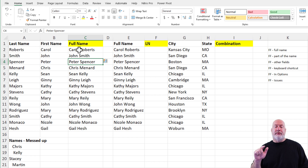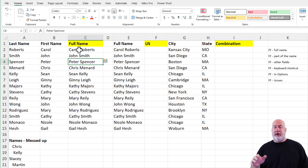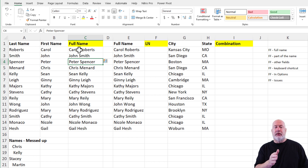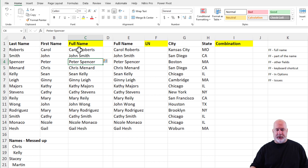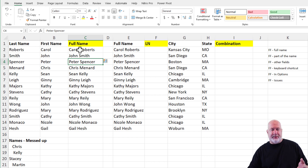Just to let you know, I could have also done Roberts, comma, space Carol — Smith, comma — and it would have picked that up also. So that was example number one.